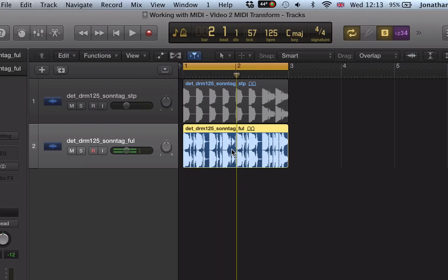It might be quite interesting to load it into the sampler, chop it up and rearrange it a little bit. MIDI Transform is a really cool way of providing some inspiration if you wanted to approach editing drums in this way.